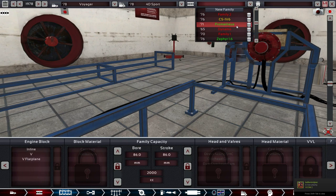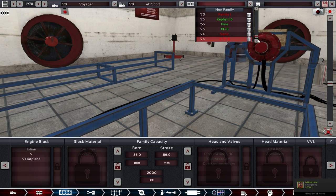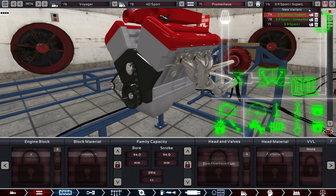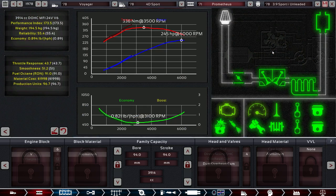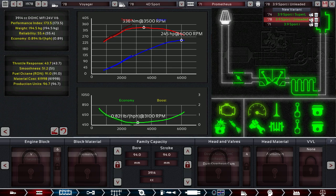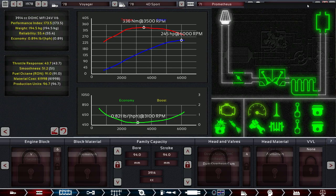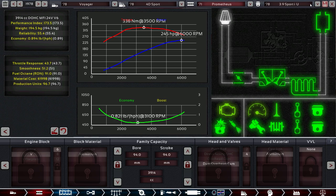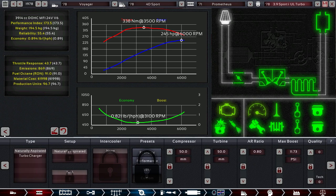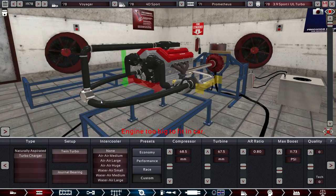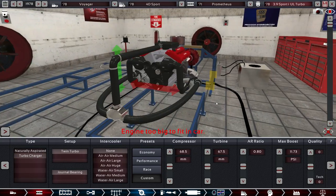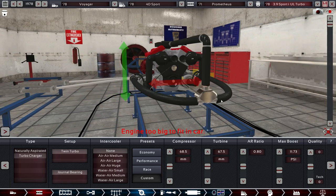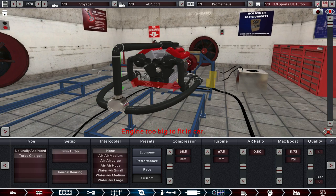Alright. Engine variant time. We are using once again I believe we're going to use the Prometheus. And we're going to use the 3.9 sport inject unleaded. Except we're going to duplicate it. And this is going to be the 3.9 sport I UL turbo. Excuse me. Let me rename it. There we go. Thank you. 3.9 sport I unleaded turbo. If we can fit a turbocharger in this vehicle. Nope. It is too big to fit in the car. Somehow I figured it would tell us that.